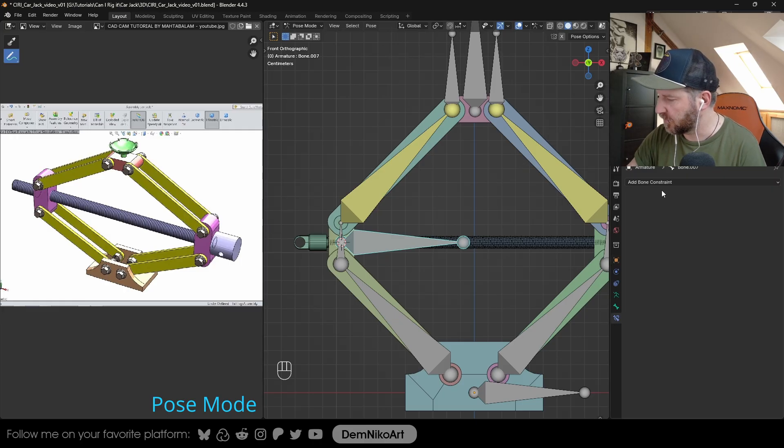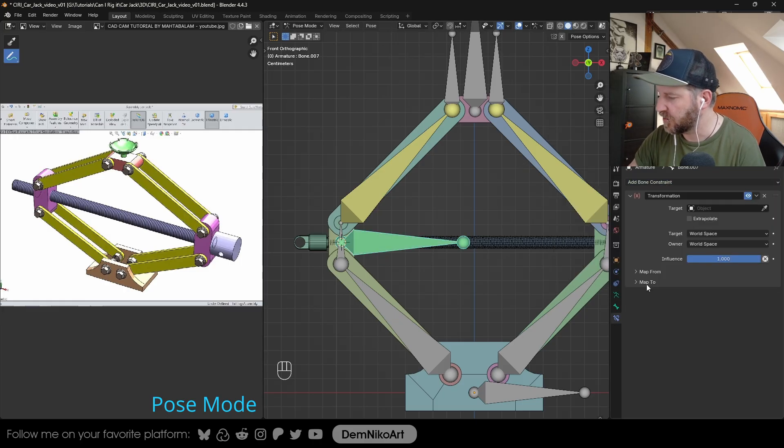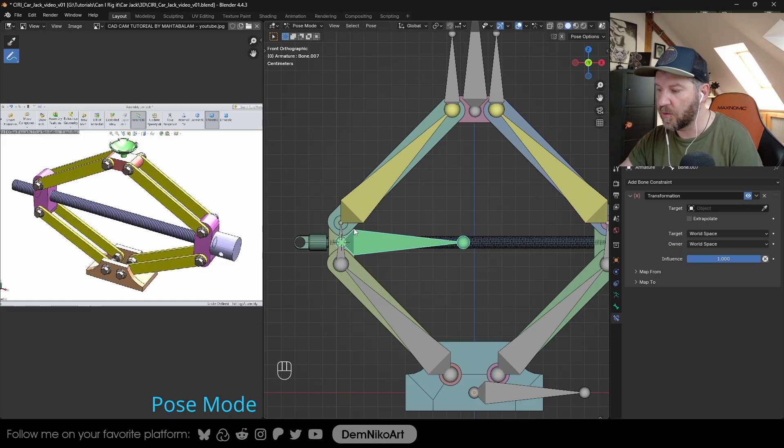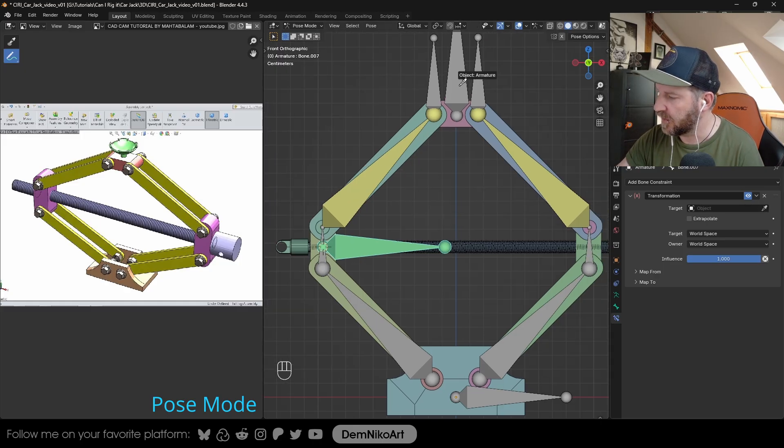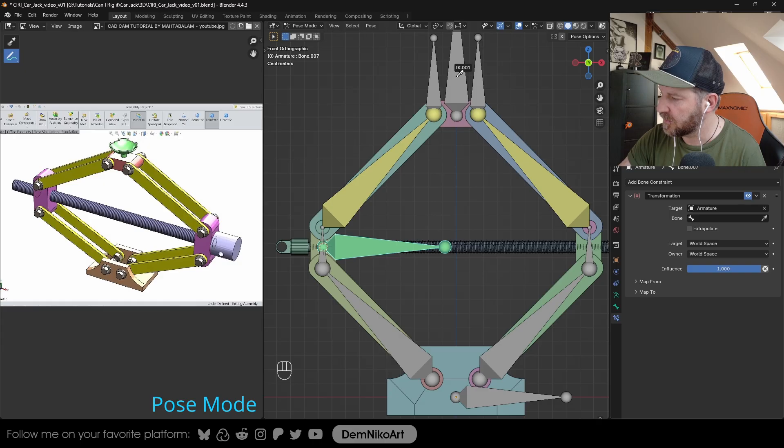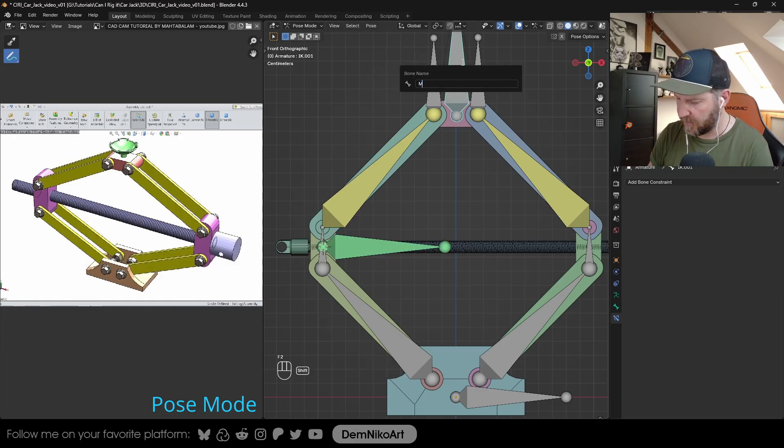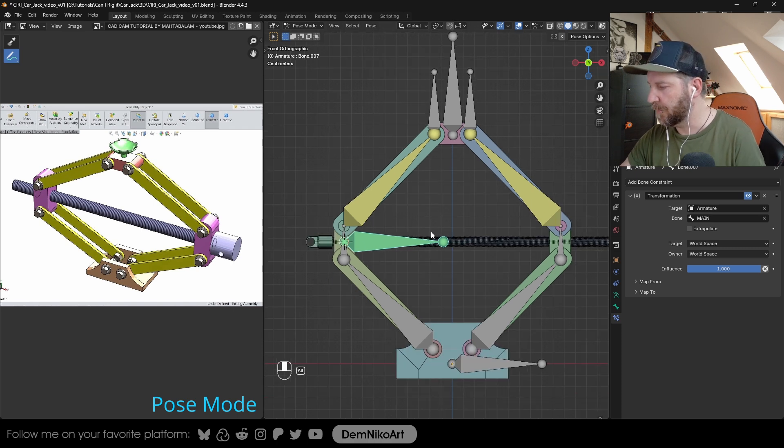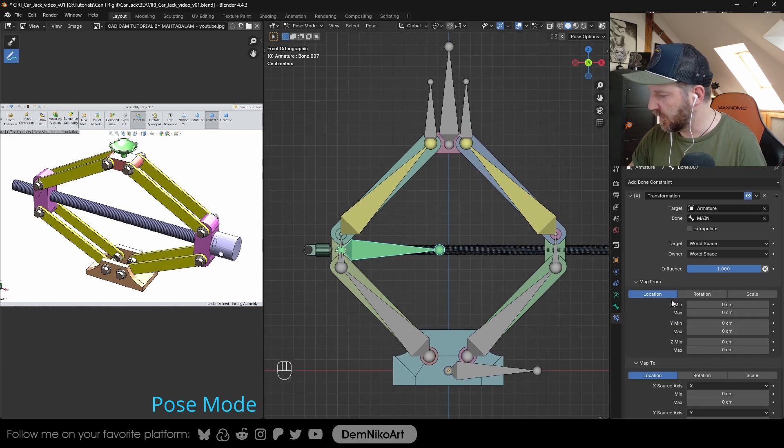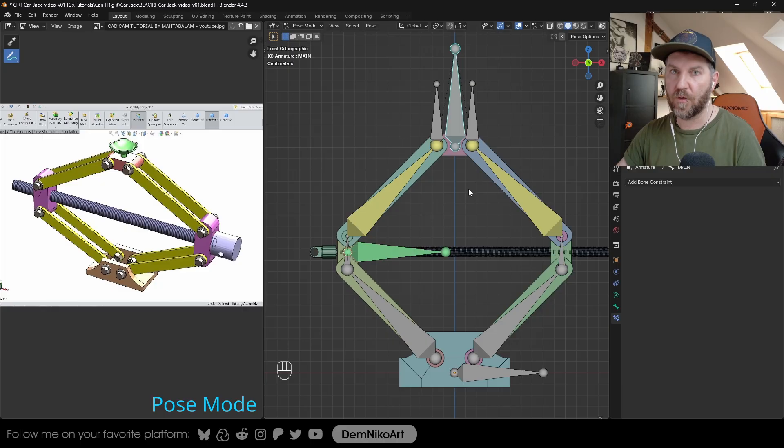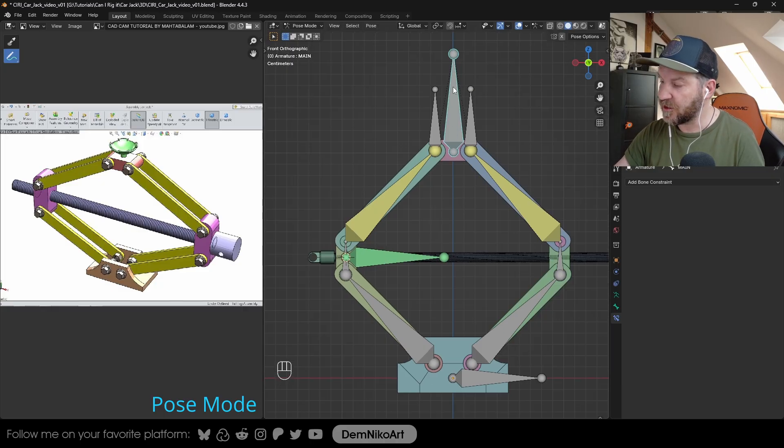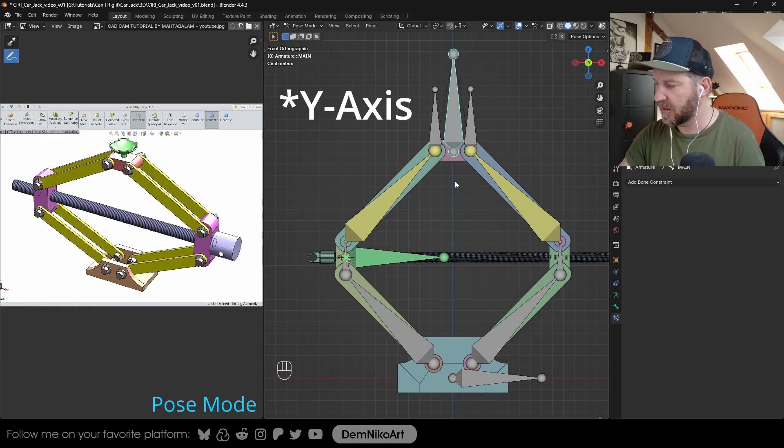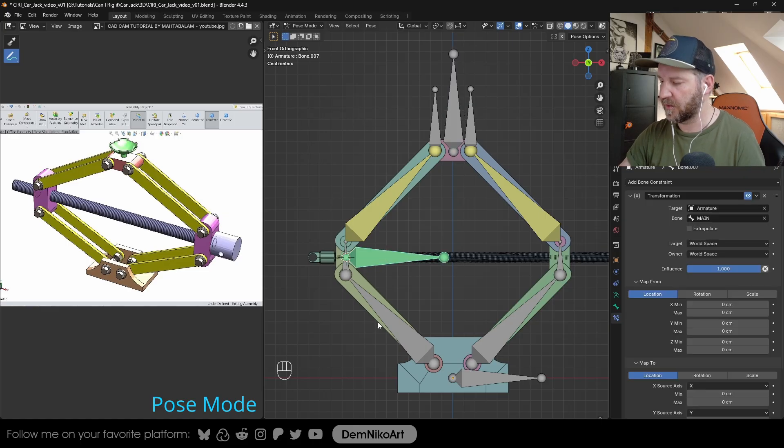There is a constraint that is called transformation. You can choose a different bone to control some features of this bone here. We're going to add, obviously again, the armature, this IK1. Let's call it maybe main. So the main bone will now drive some features from this bone.